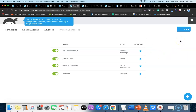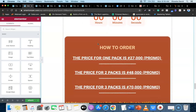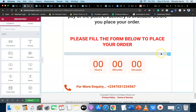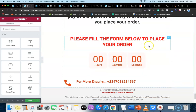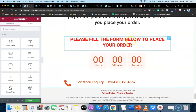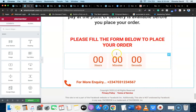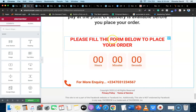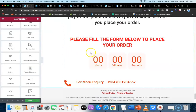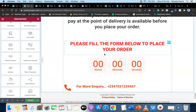Once the form is published, we'll use the Essential Add-ons for Elementor plugin to add it to our sales page. Go back to the sales page - this is where the form code is going to be placed. I'll delete the placeholder. The form is going to sit between the countdown timer and the 'Please fill the form below to place your order' text.